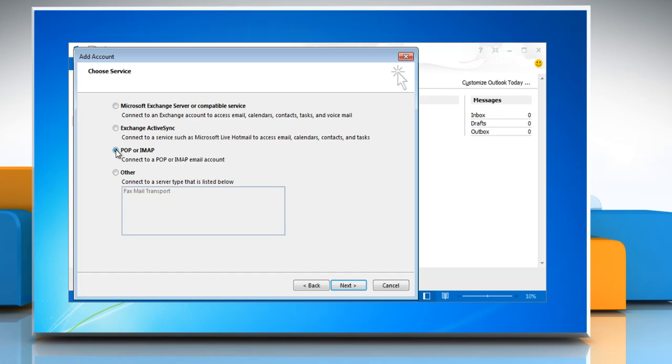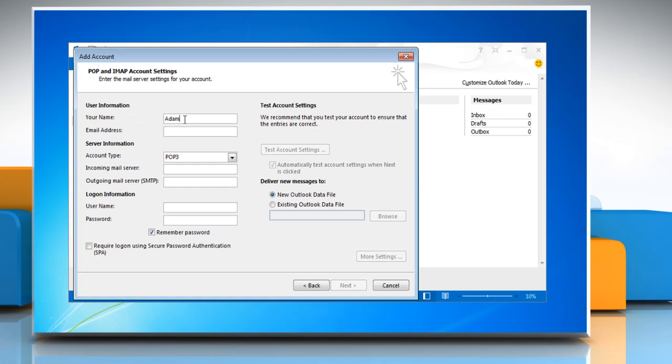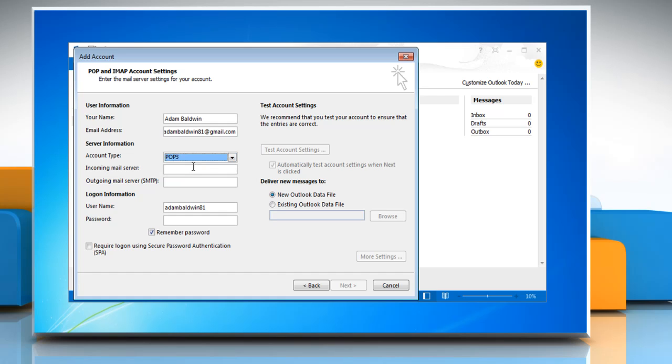Select POP or IMAP and then click Next. Enter your username and email address. Select Account Type POP3.